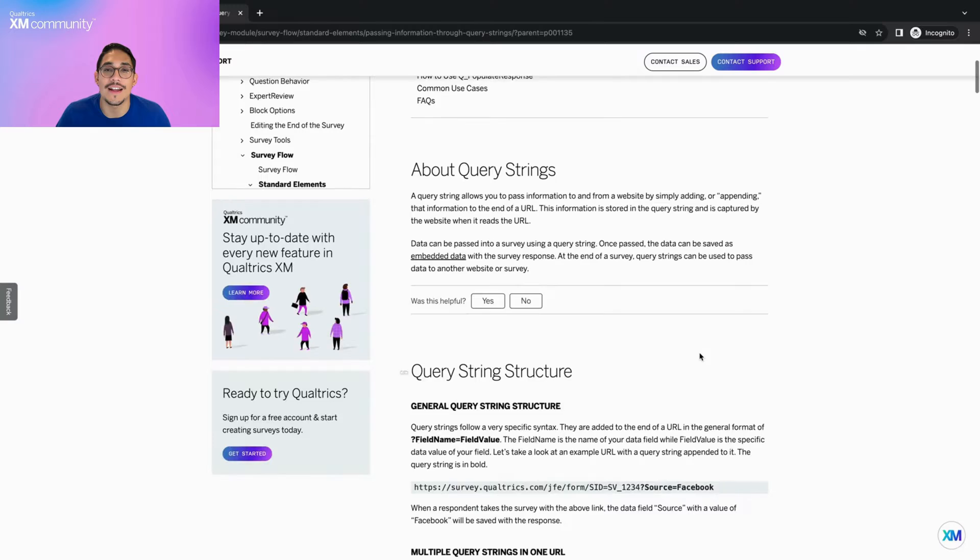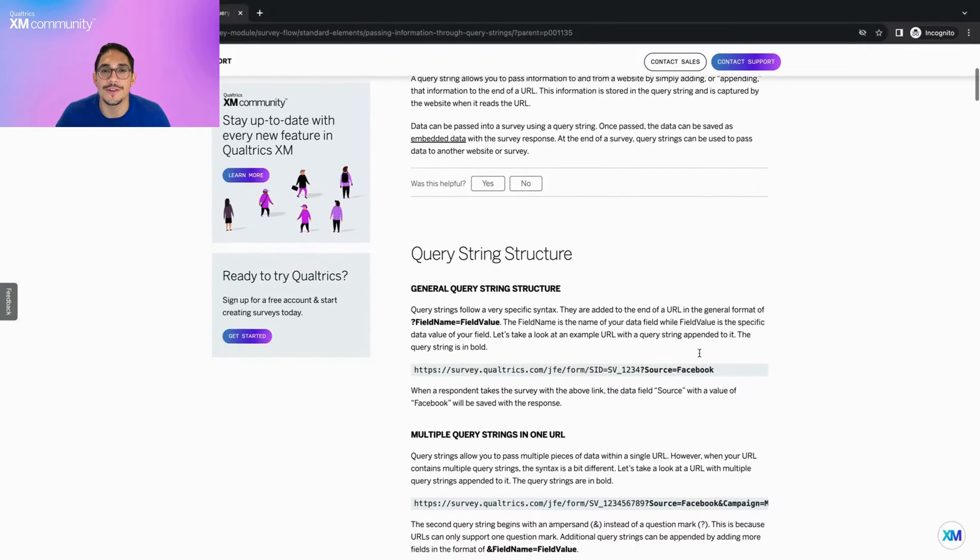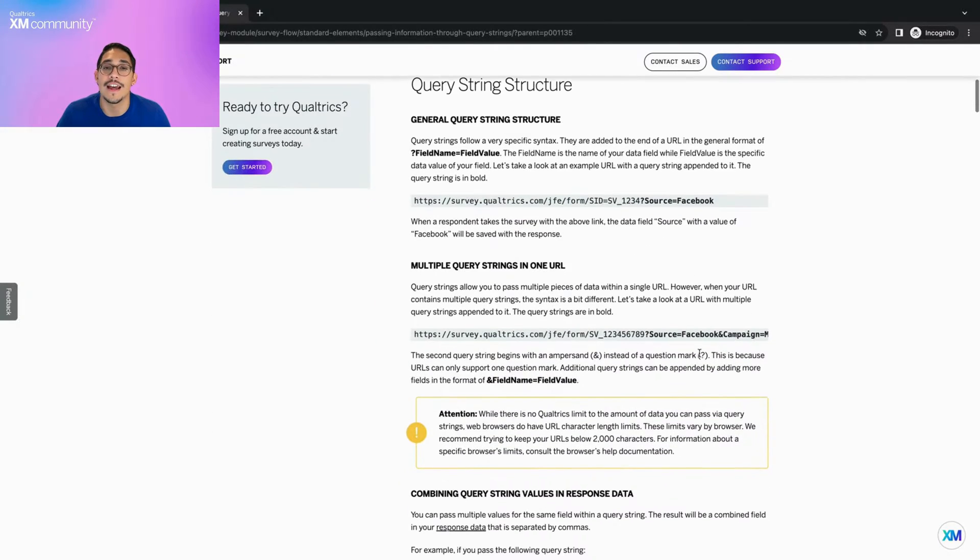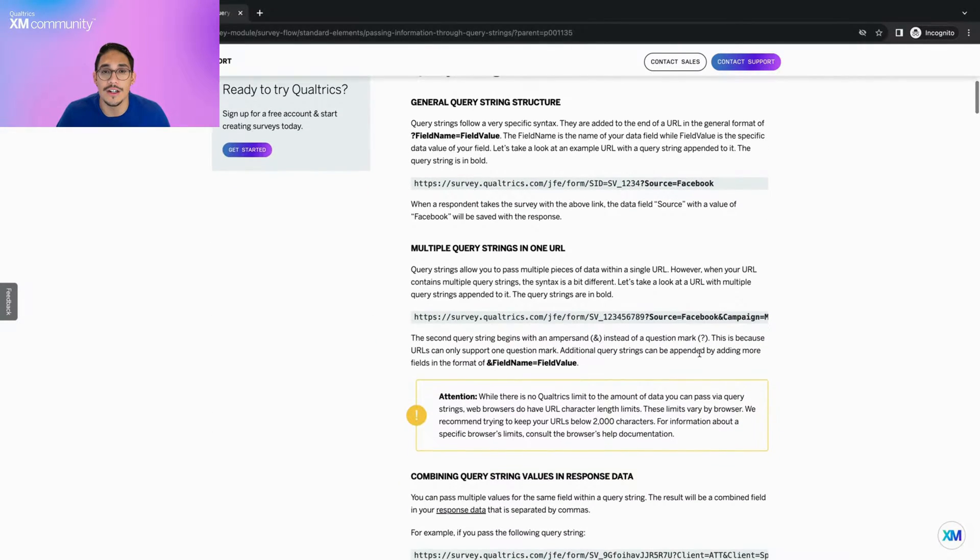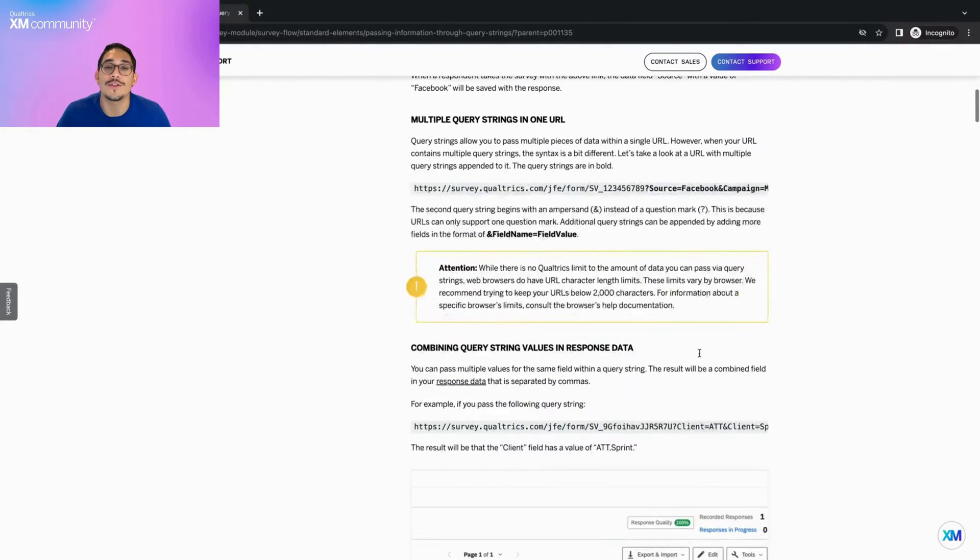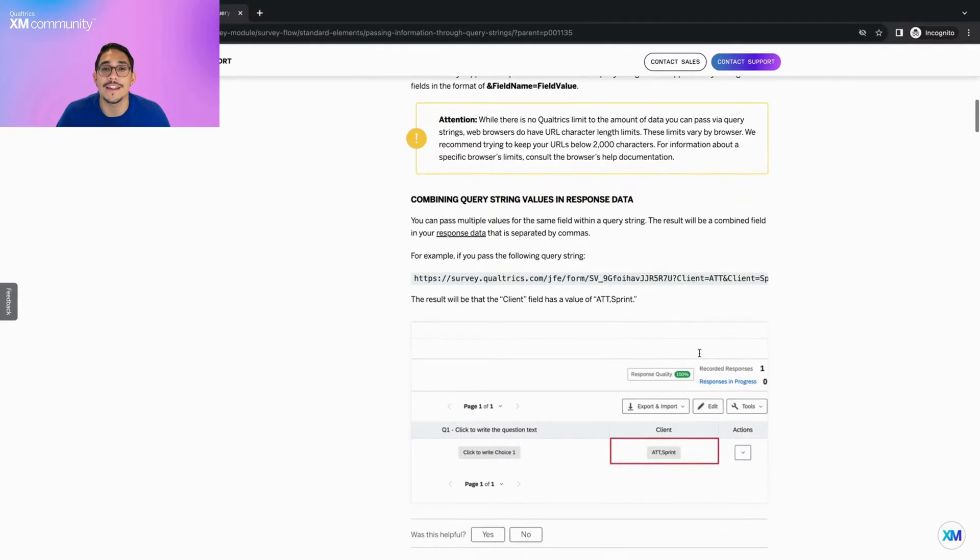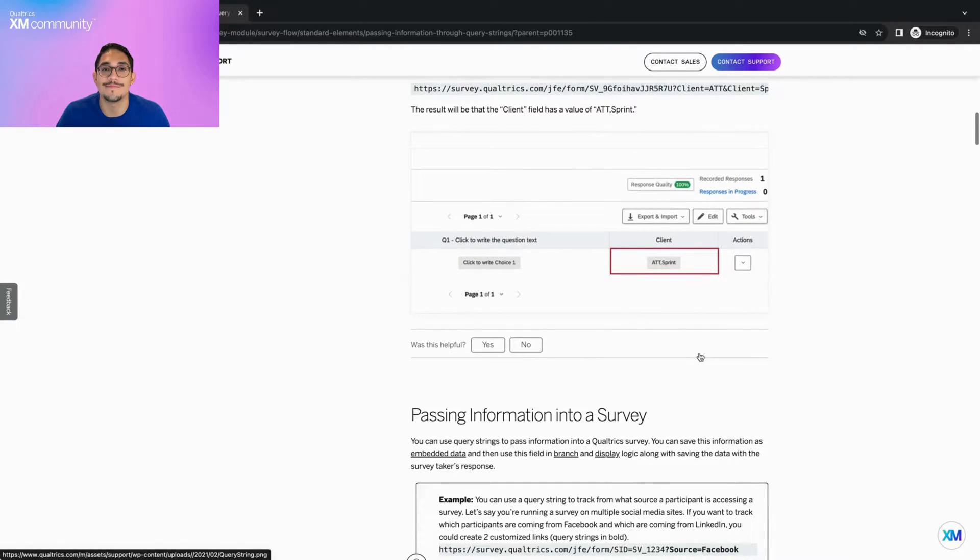Query strings allow you to pass information to your survey by adding that information to the end of your survey URL. Once the survey session begins, the data is saved as embedded data.